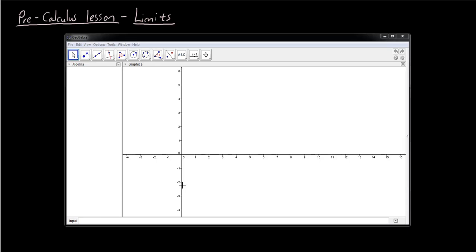Hey guys, welcome to another Maths lesson. Today we are going to learn about limits, which is an important concept that you have to have some understanding of in order to start learning calculus. I'm just going to illustrate the beginning parts of limits and hopefully slowly ease you into the concepts.